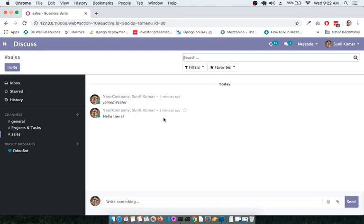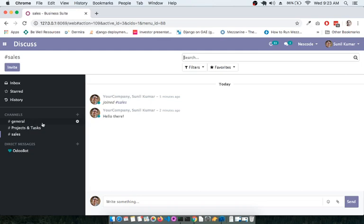This is where teams and individuals can coordinate and collaborate with each other. This module is very effective when you create multiple channels based on departments, include the relevant members, and use it as a regular communication platform. Thank you so much for watching this screencast — see you in the next module.